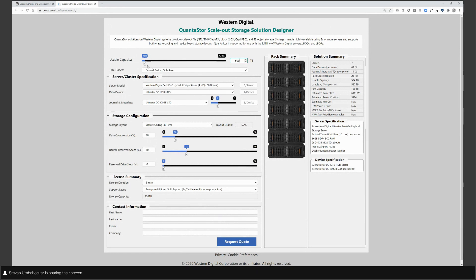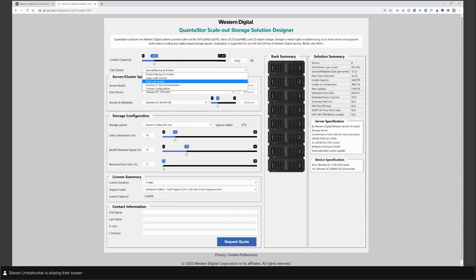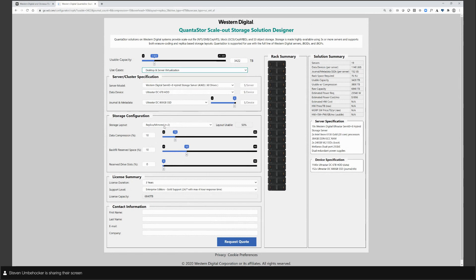The way it works is you input a usable capacity that you need, and then it will calculate all the rest based off a given use case and the design parameters. So I'll enter like a couple of petabytes and it recalculates the server specification to meet that requirement. You can adjust it further using the slider. The next bit is a use case selector — rather than having to have knowledge of all the different options, this is just a quick configurator. For large scale archive, it'll go and use an erasure coding level with a longer stripe size. For desktop and server virtualization, it goes to more of a replica model — usable capacity is a bit lower but you get higher IOPS.